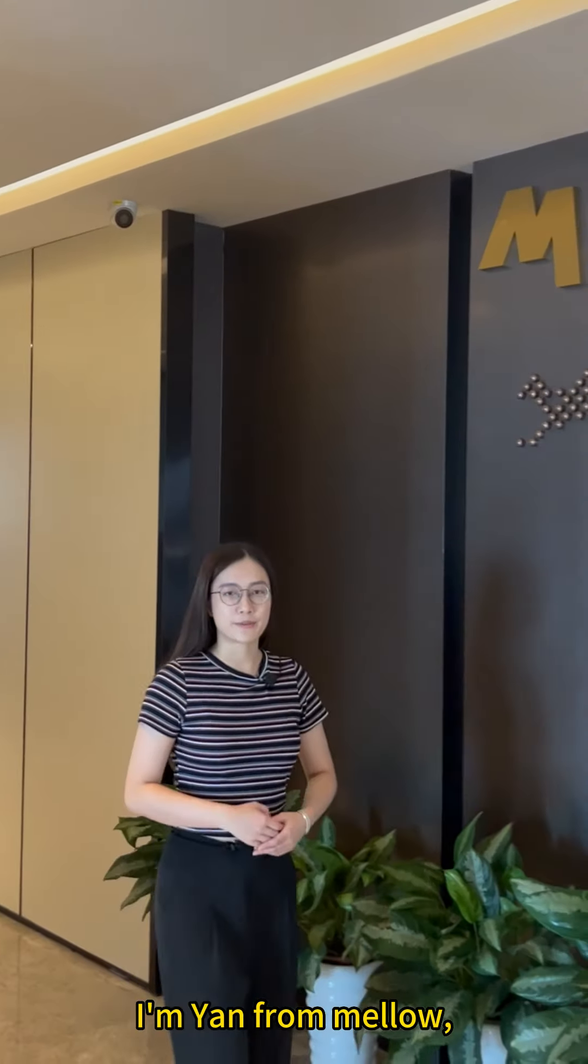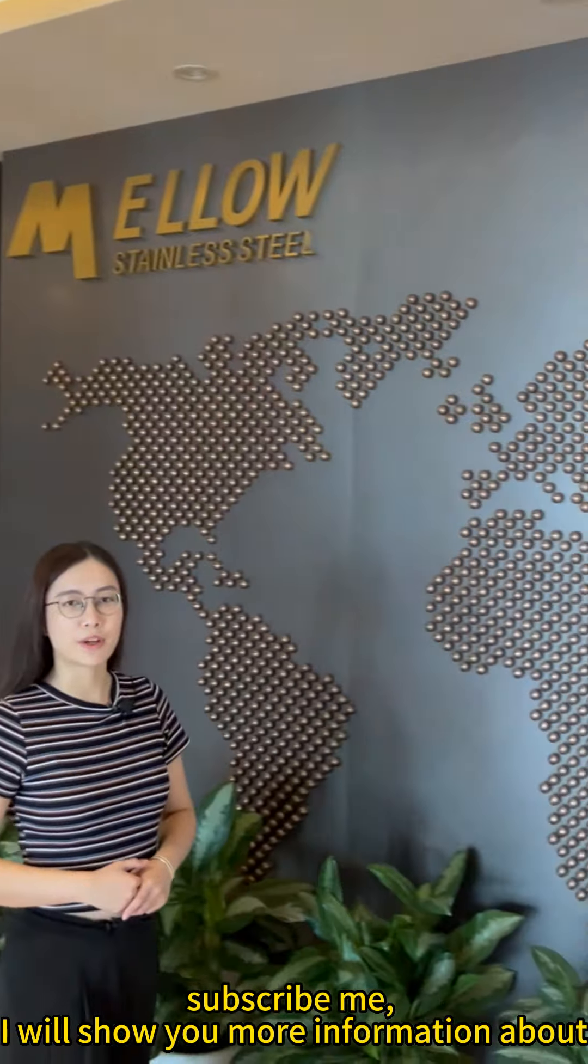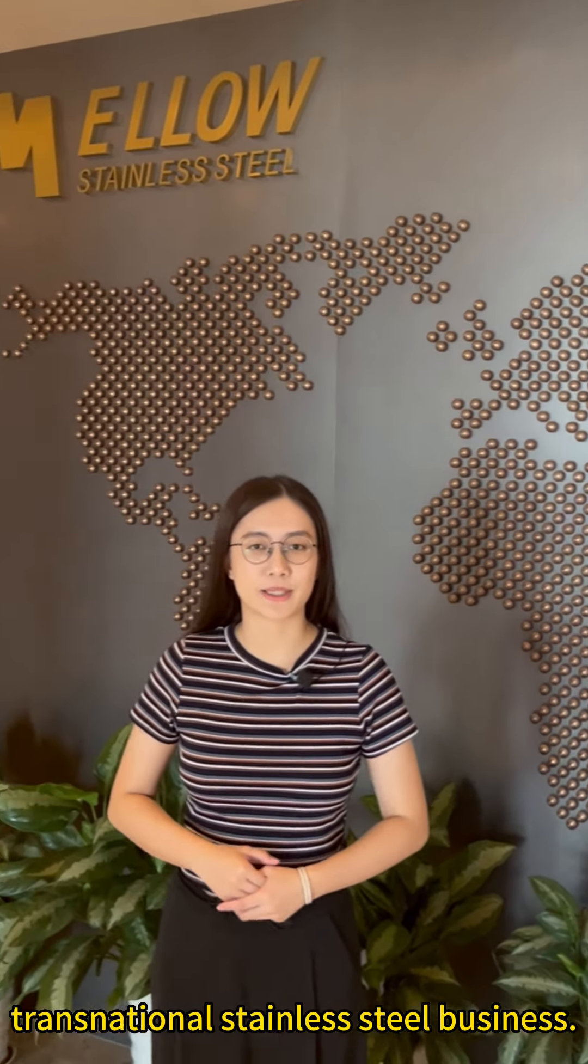I'm Yan from Melo. Subscribe to me, I will show you more information about transnational stainless steel business.